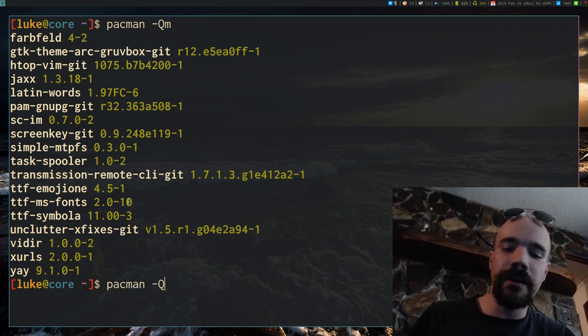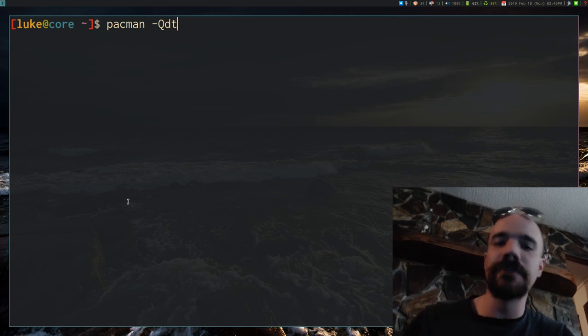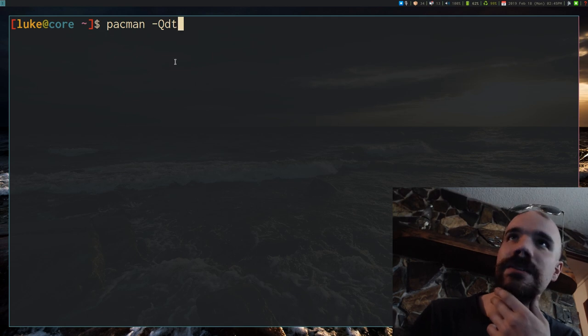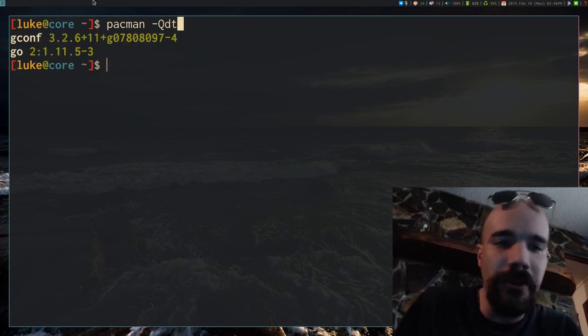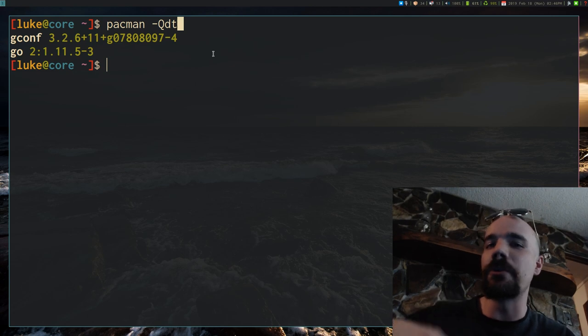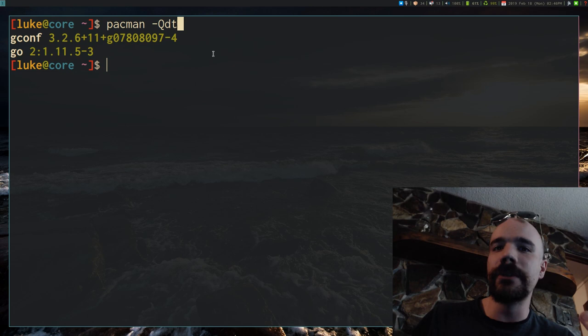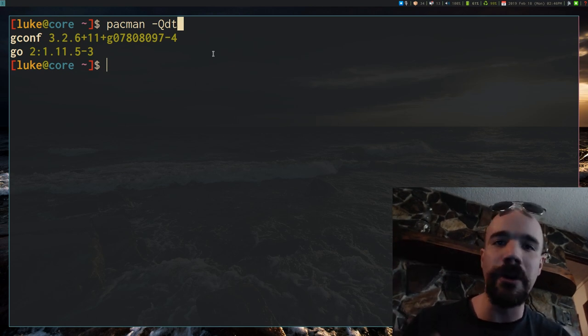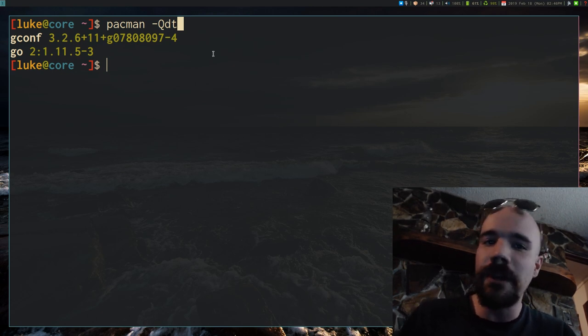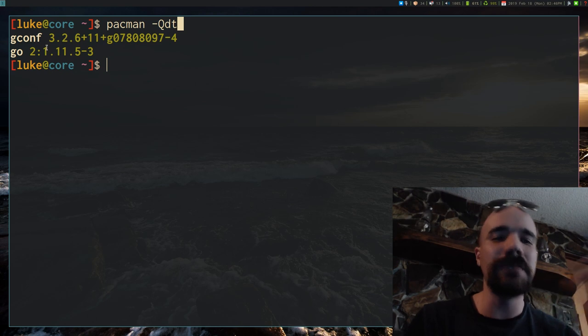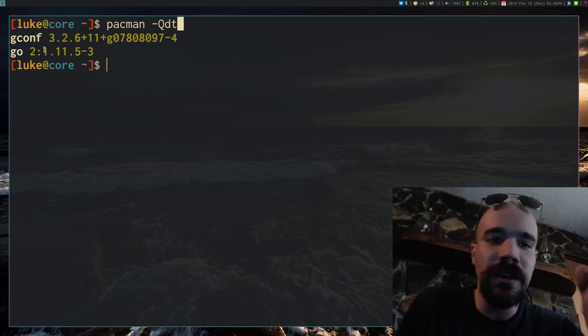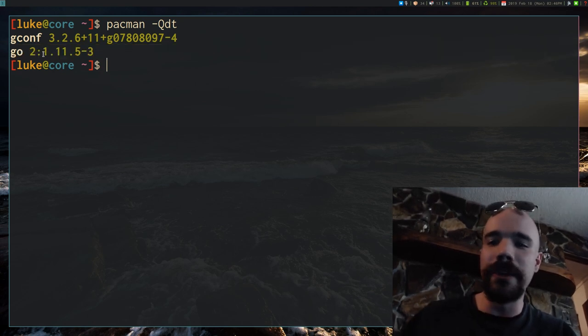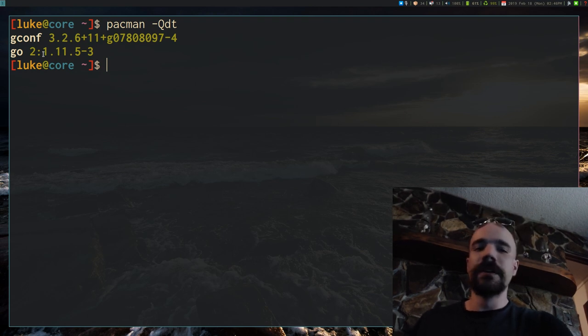Another common command that is sometimes a little useful is this one here. This is basically unneeded dependencies, dependencies that aren't needed anymore. If you run this, you'll see I have two programs here, gconf and go. This command is really showing your orphans, programs that were installed on your machine as a build dependency or something else. And whatever required them no longer requires them. So if you run this command, you're basically going to get a list of programs that you don't necessarily need most of the time.